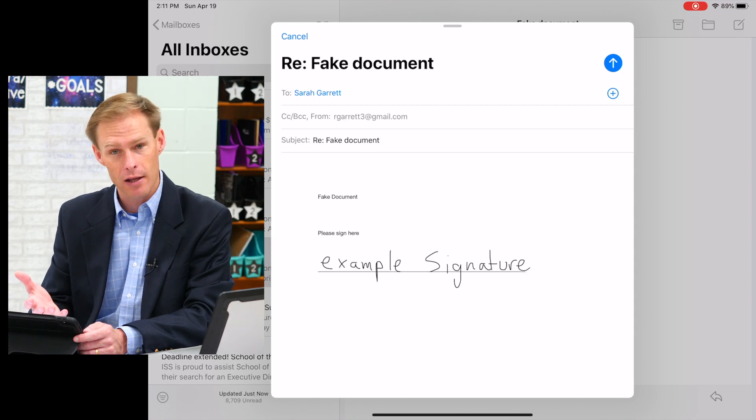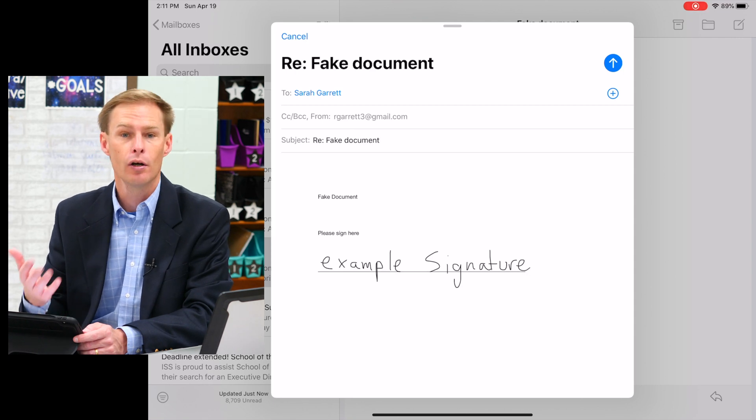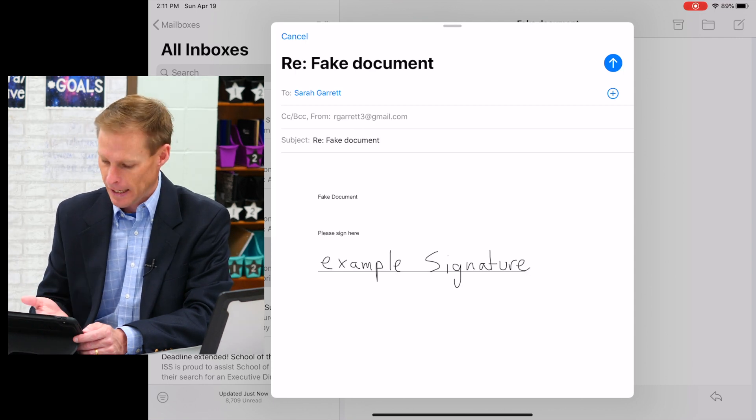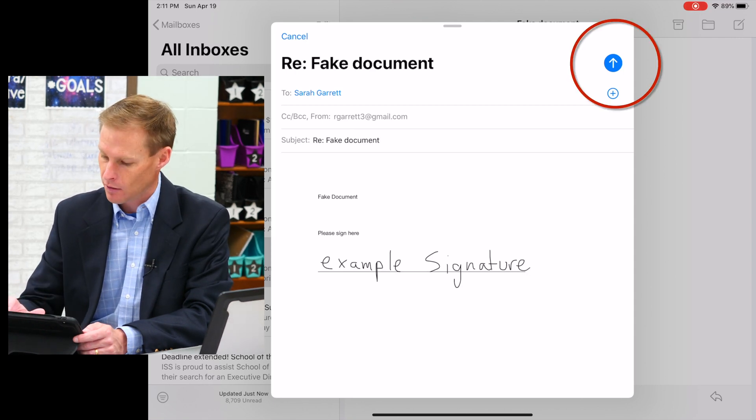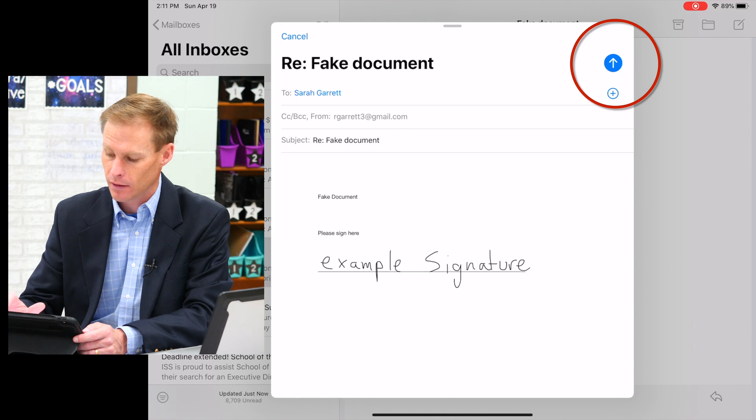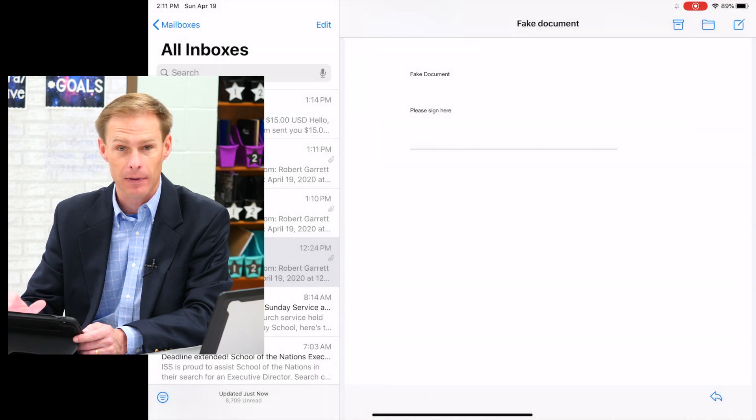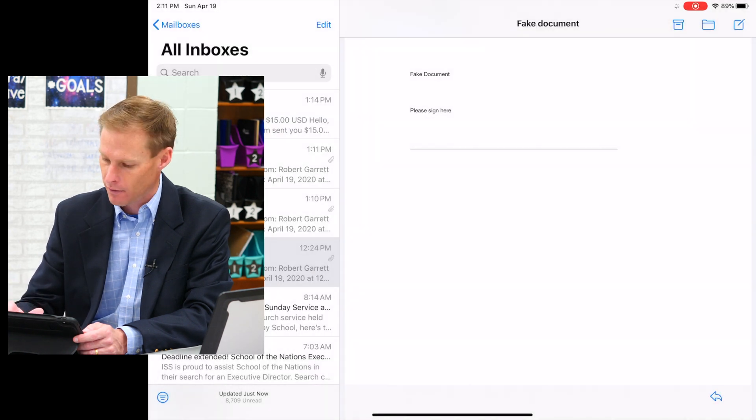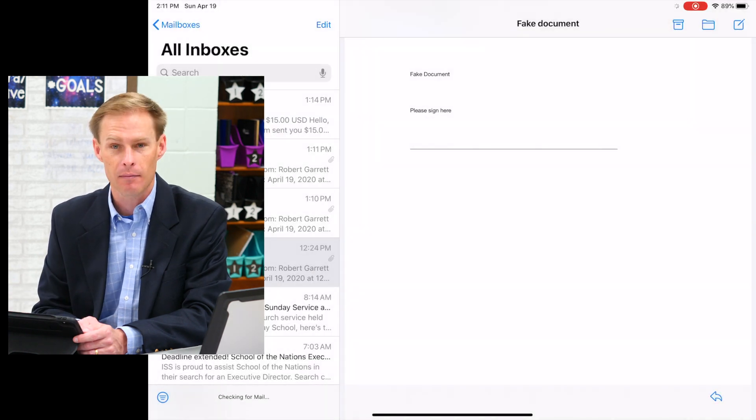So when I click reply all, you can see it's going to reply to the person who sent it to me. It's got the signature in the document, so all I have to do at the top right is tap that little blue arrow to send the email. So it's so easy from your phone or your iPad to just sign a document without having to print it out, without having to fax it. You can do it right there on the device.